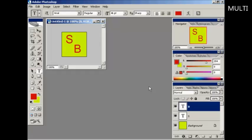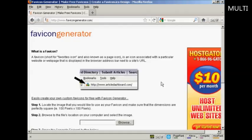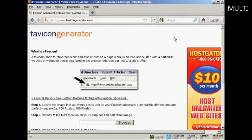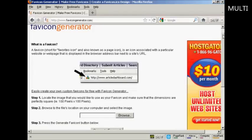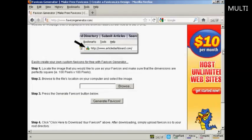That's now saved. Now I'm going to use a free favicon generator, which you can find at this website here: favicongenerator.com. That will shrink my favicon file down to the correct size and put it into the correct format.